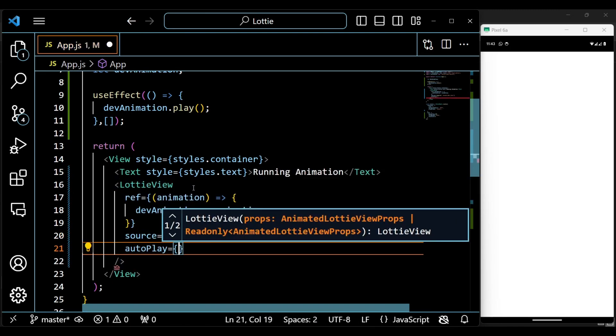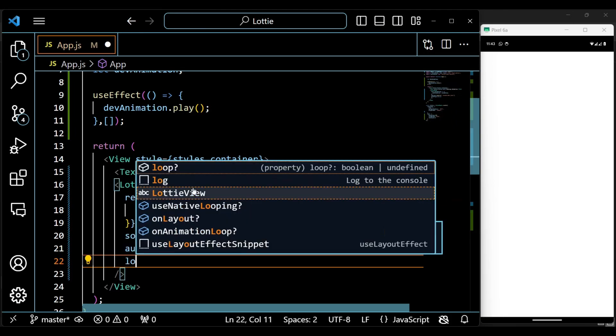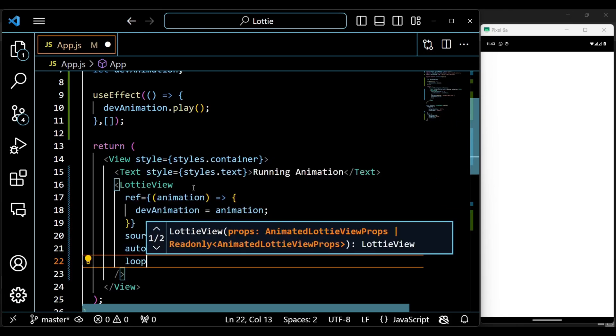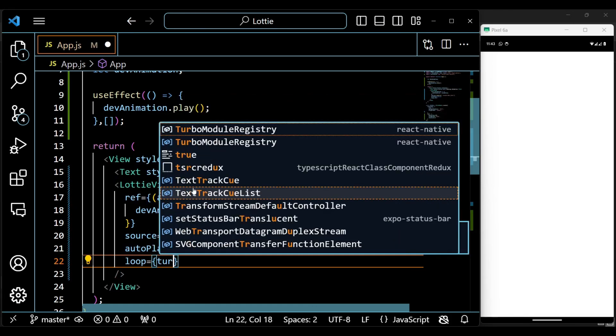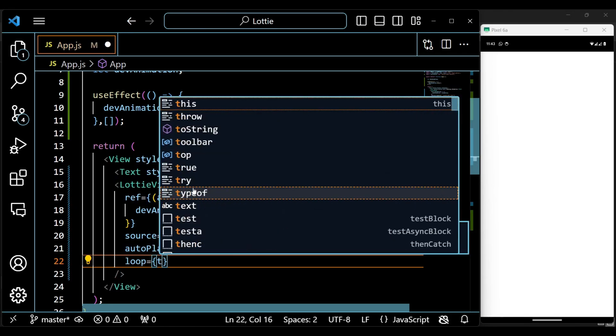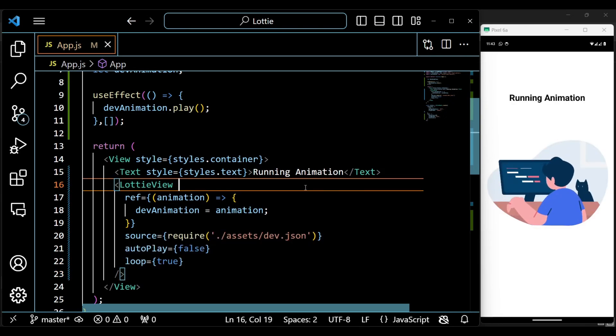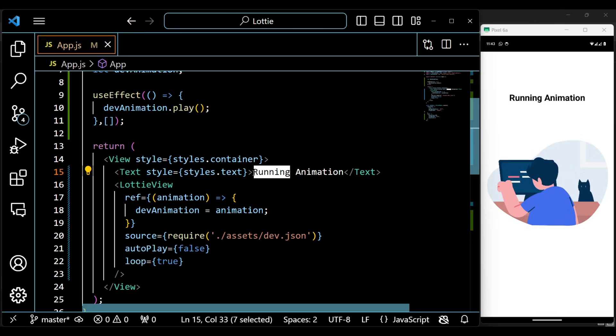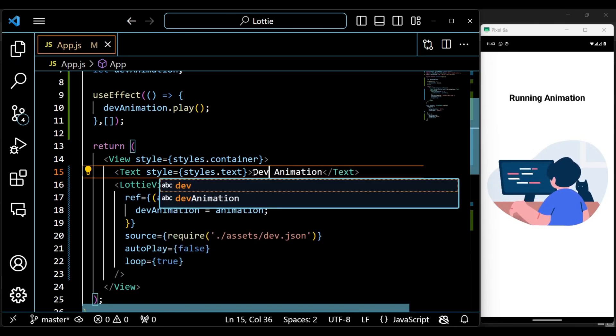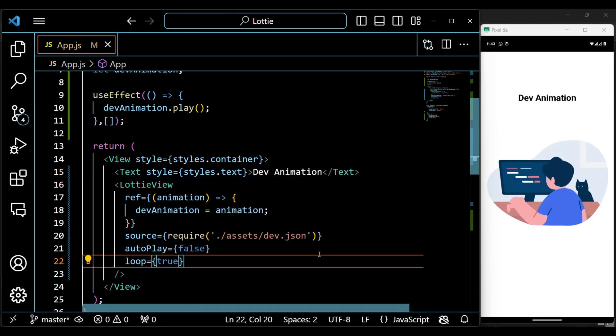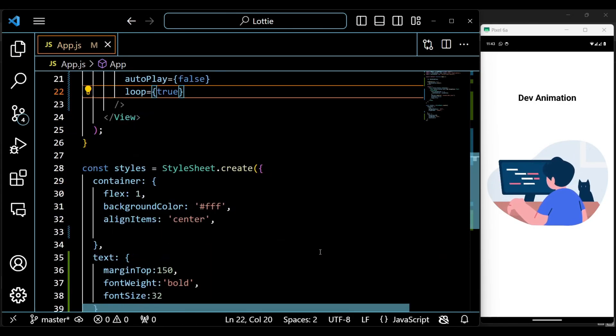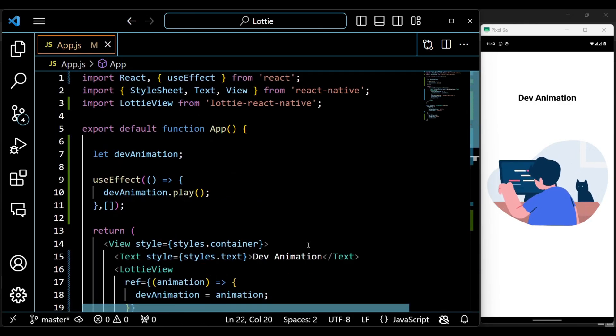We set up the LottieView component, specifying the animation source, setting autoplay to false to control when it starts, and loop to true for continuous looping. And all set, you can see the animation right on your screen.